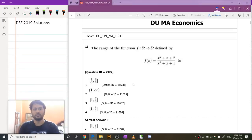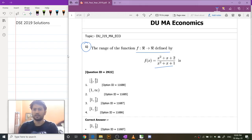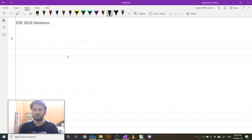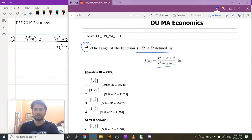Question number one: we have to find the range of the function f(x). So f(x) equals x² + x + 2 upon x² + x + 1.